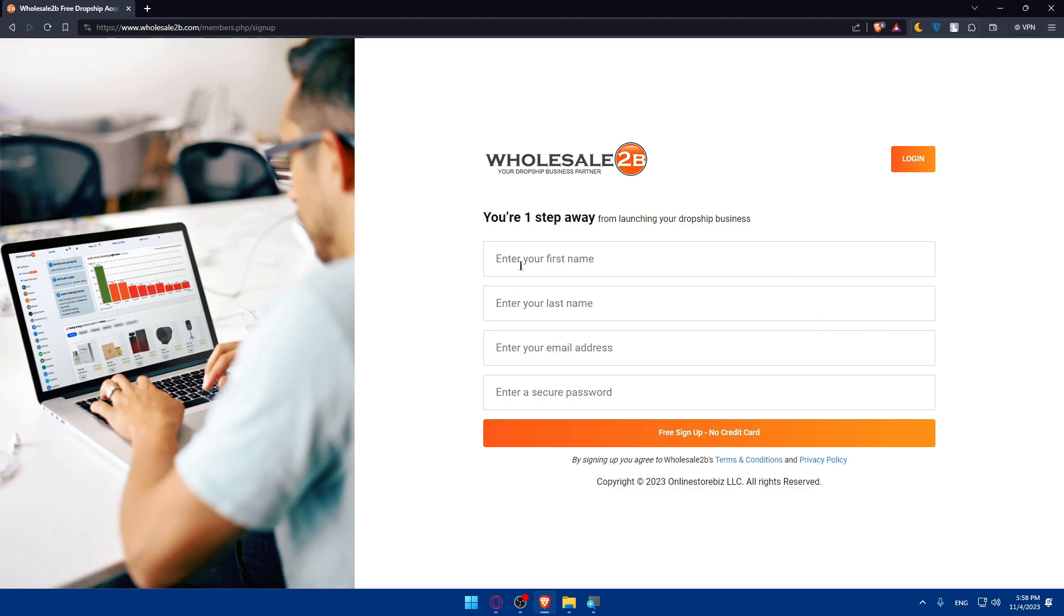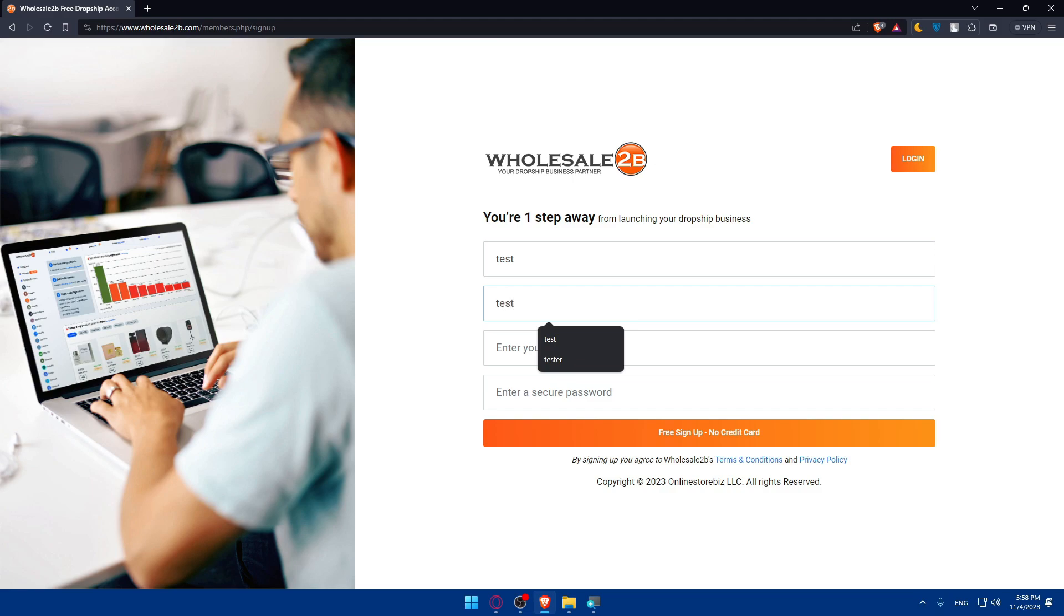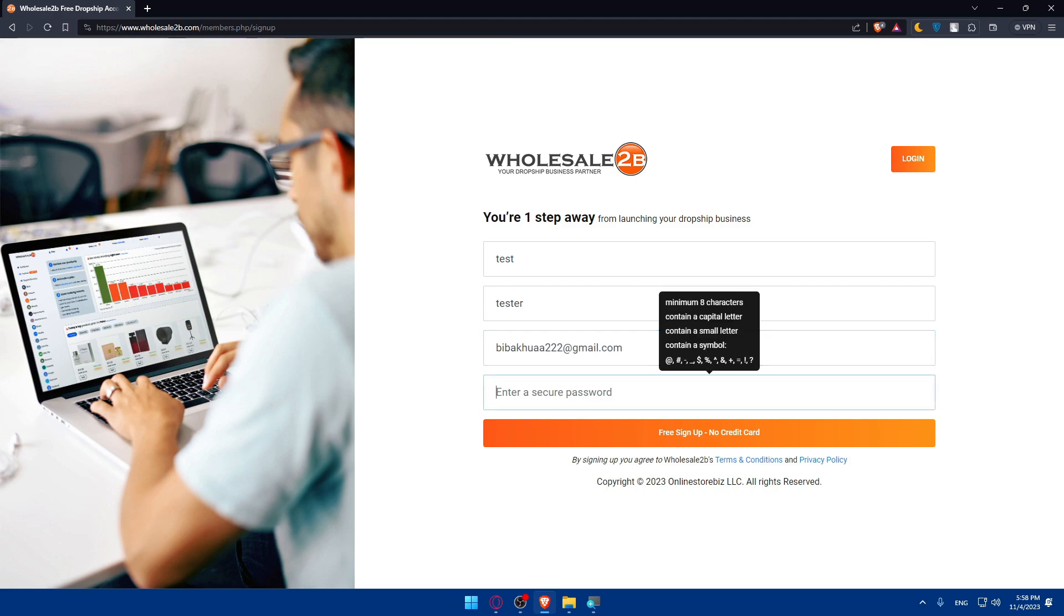Here you will have to start by filling your information. You are one step away from launching your dropship business. First, enter your first name. I'll just name myself test. Last name, I'll name myself tester. My email address, I'll just put a reliable one, just in case they send me an email or code.